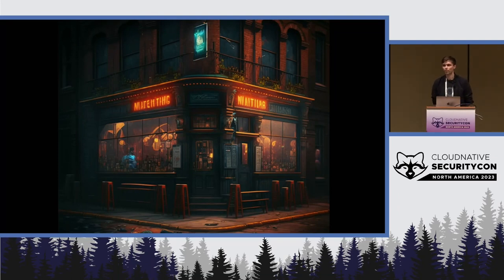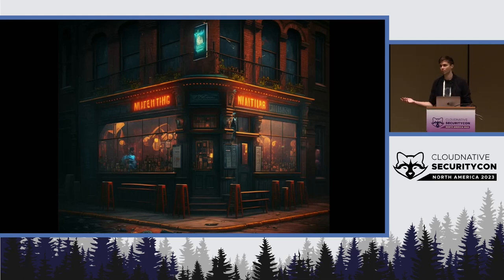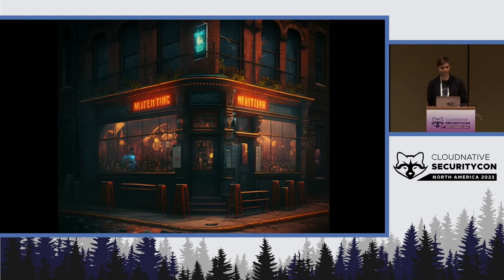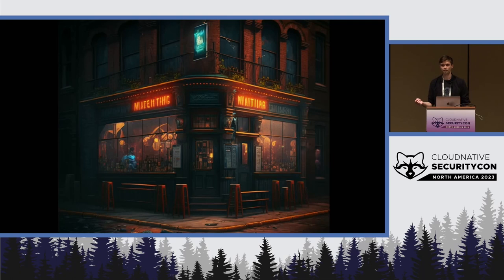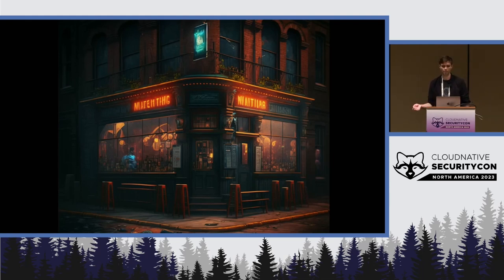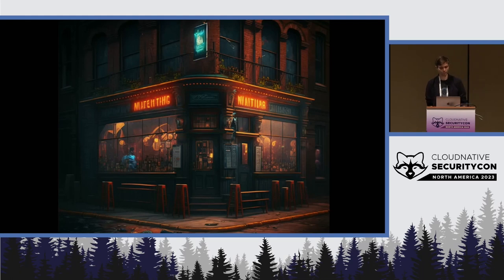I like to start things off with some real-world analogies before we dig into the technical details. Anybody go to the bar last night after the conference? The first thing that happened when I went to the bar — I guess I have a youthful glow — is they asked for my ID. I produced a government ID and gave it to the bartender. The bartender looked to see that the ID was valid, issued by somebody they trusted — the Canadian government — and whether it had all the anti-forgery features that an ID has. Once they trusted it, they read the information on the ID to make sure that I was who I say I am and can buy alcohol, and then they served me.